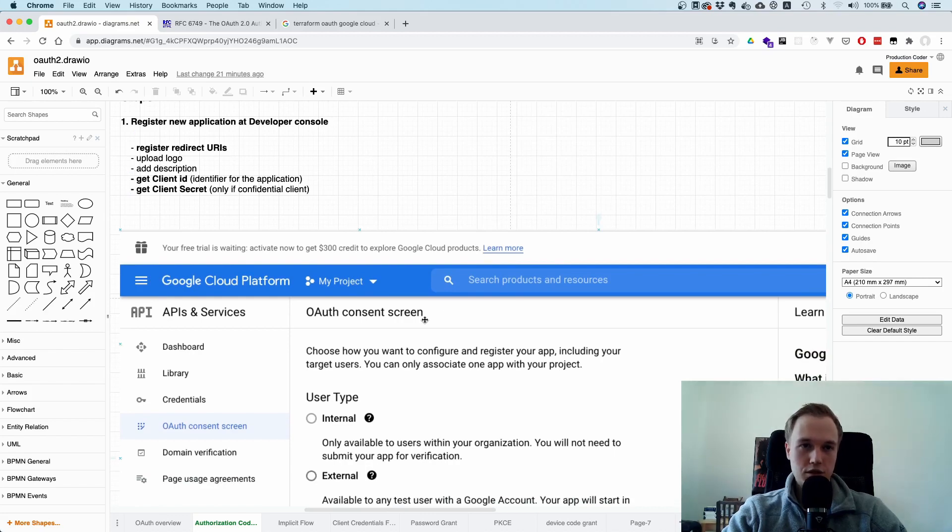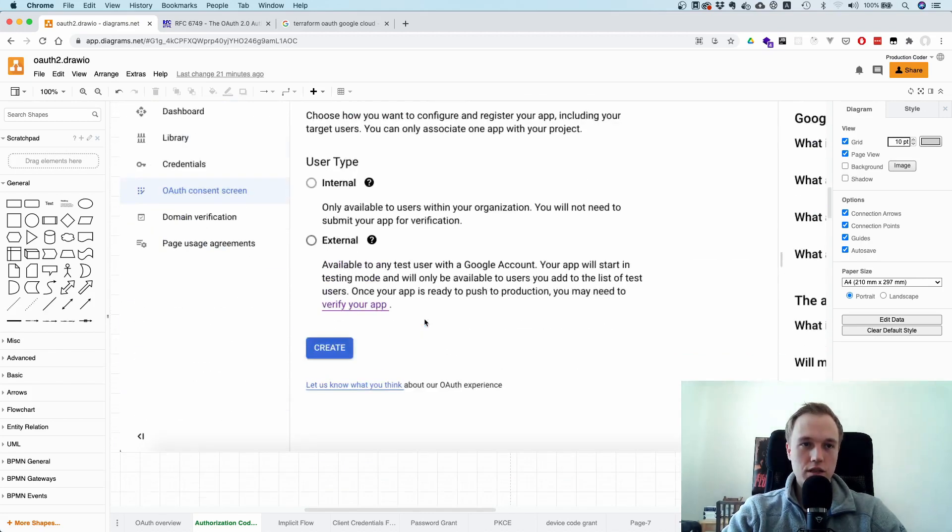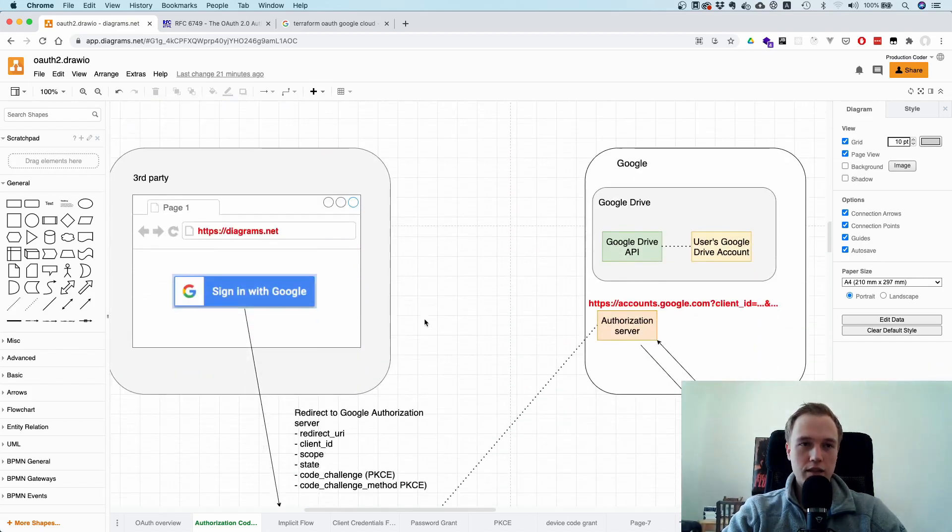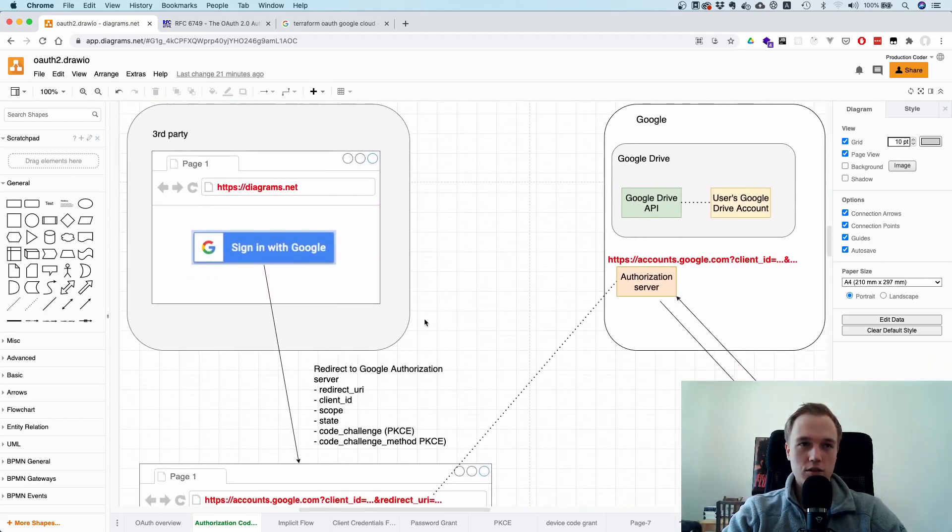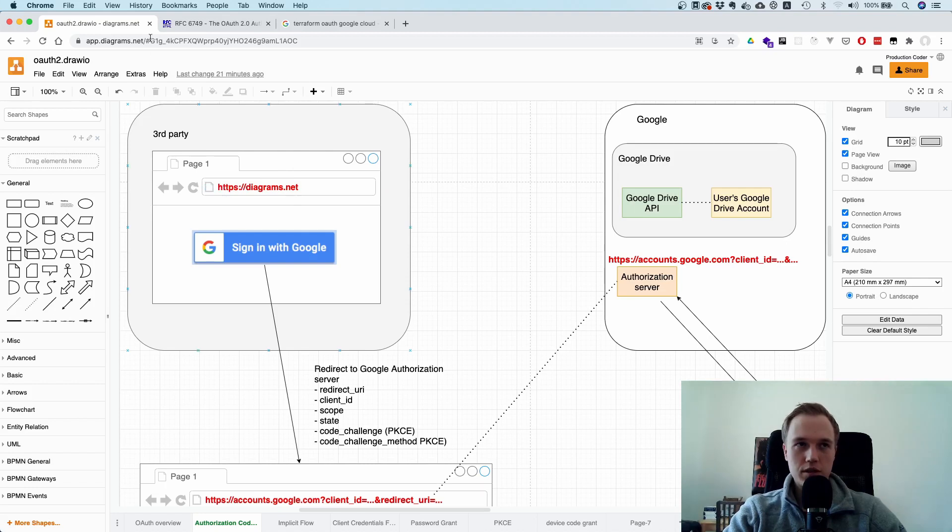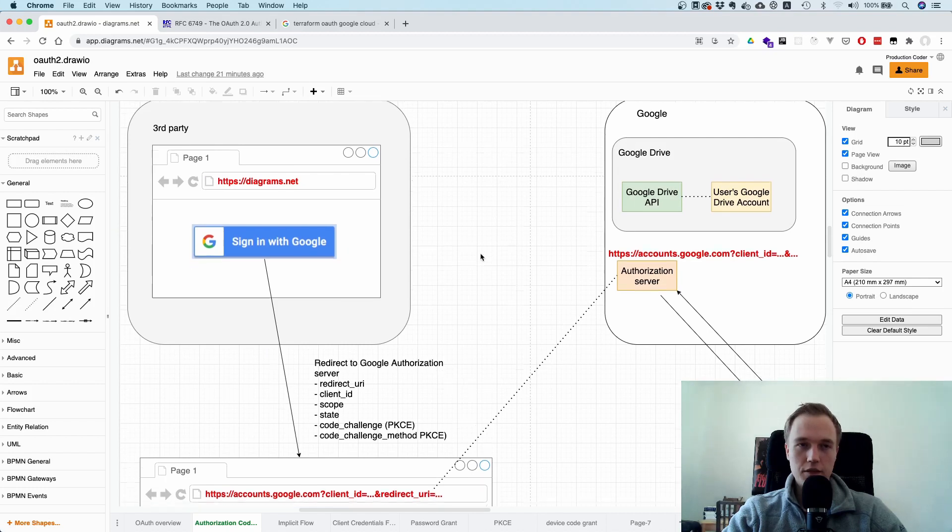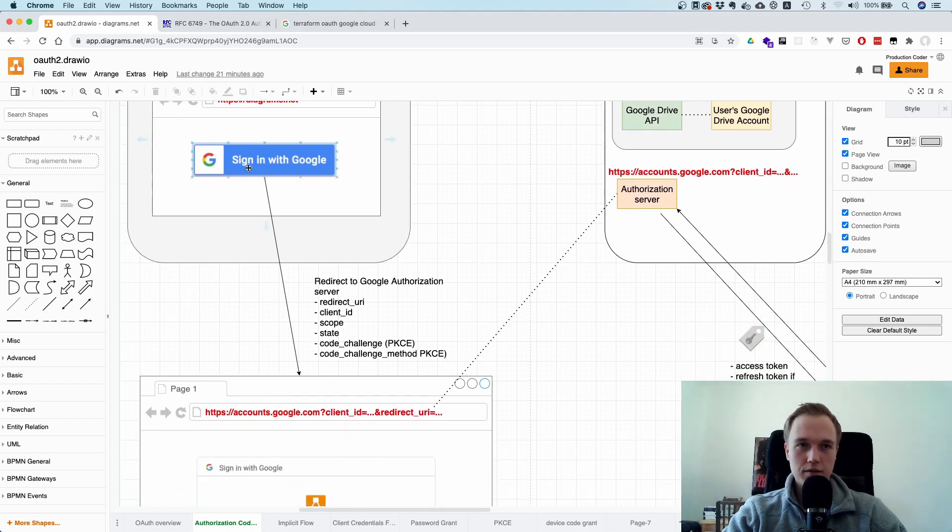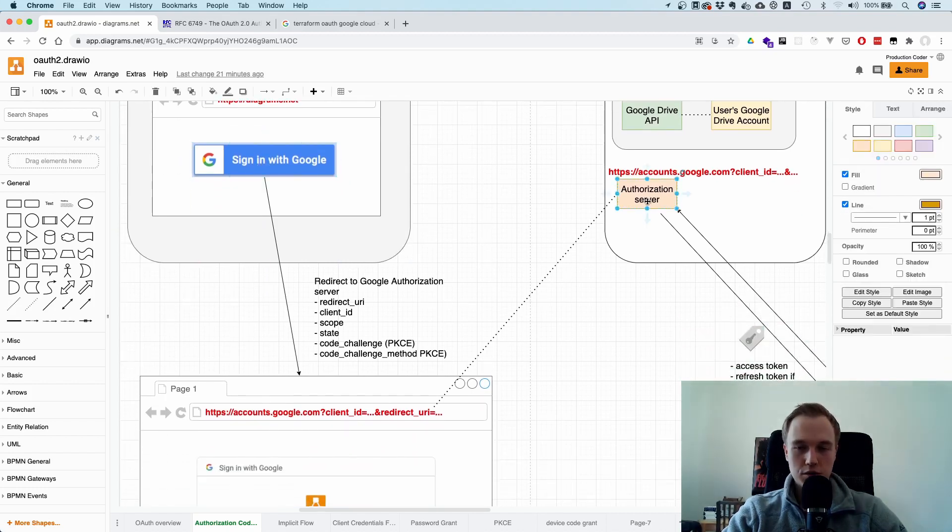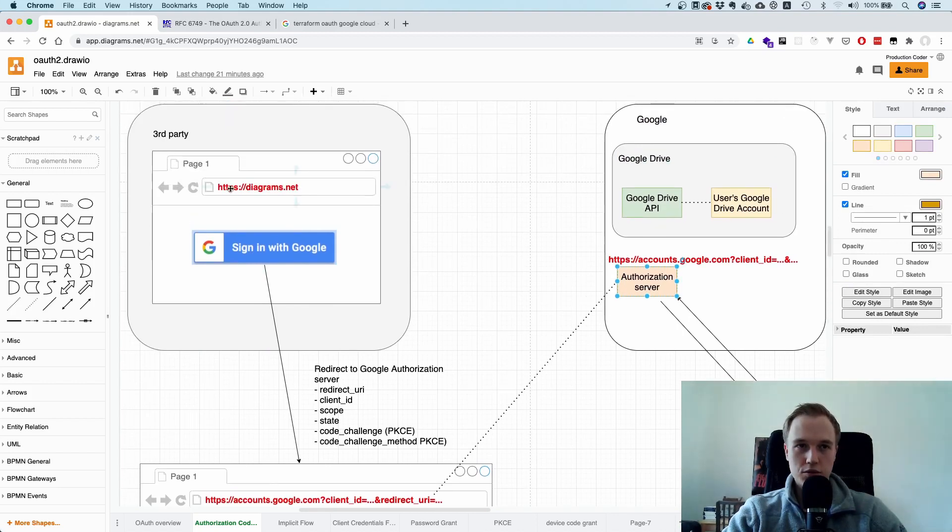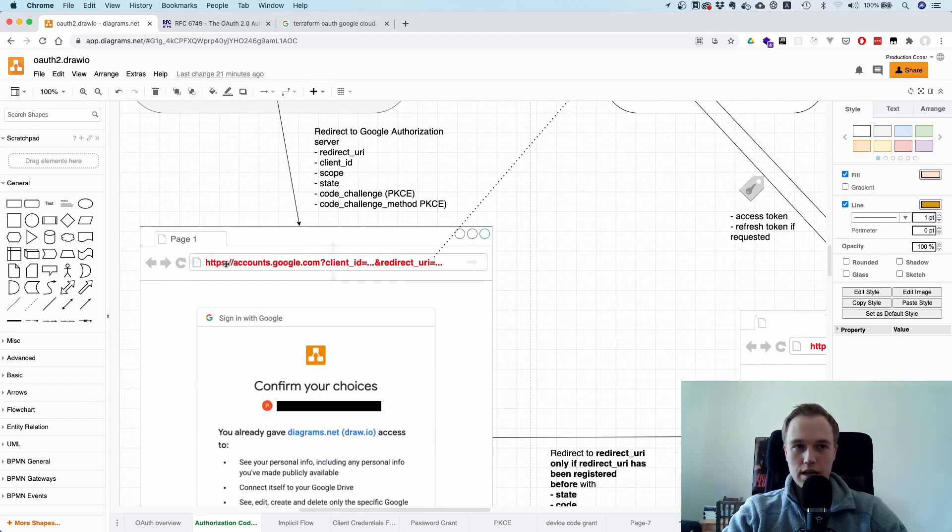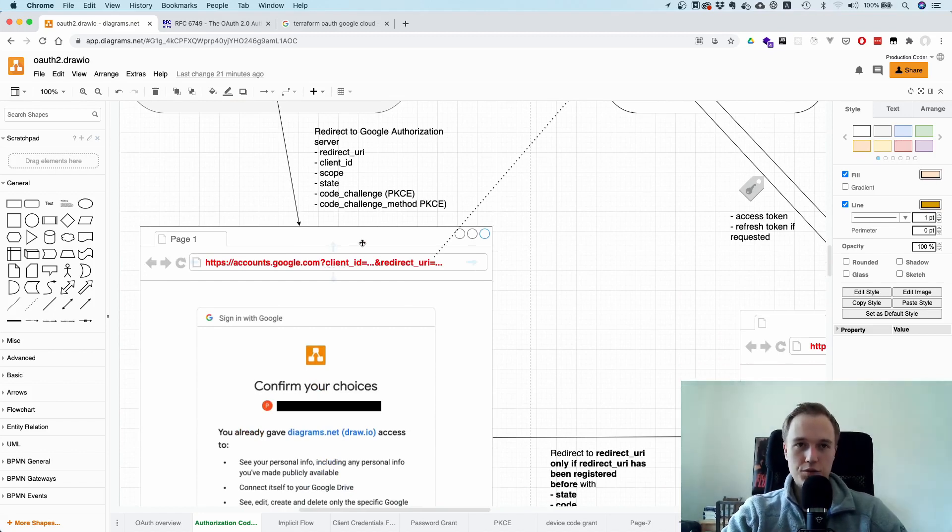Okay. So you register this application. And now the question is, how do you get access to the Google Drive API? And the way this works is you go to this website here, diagrams.net, and you make some button which says Login with Google. And then if you click this button, you redirect to the authorization server. So this is important. So the URL changes from diagrams.net to accounts.google.com or whatever provider you use.